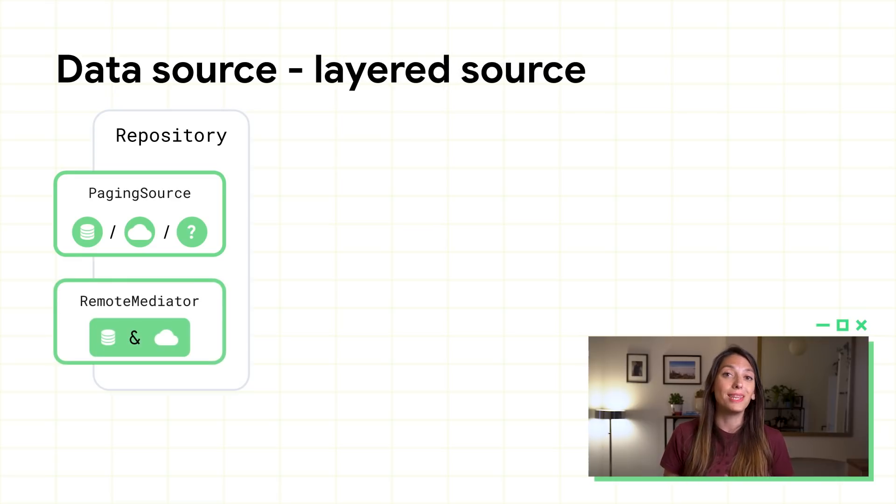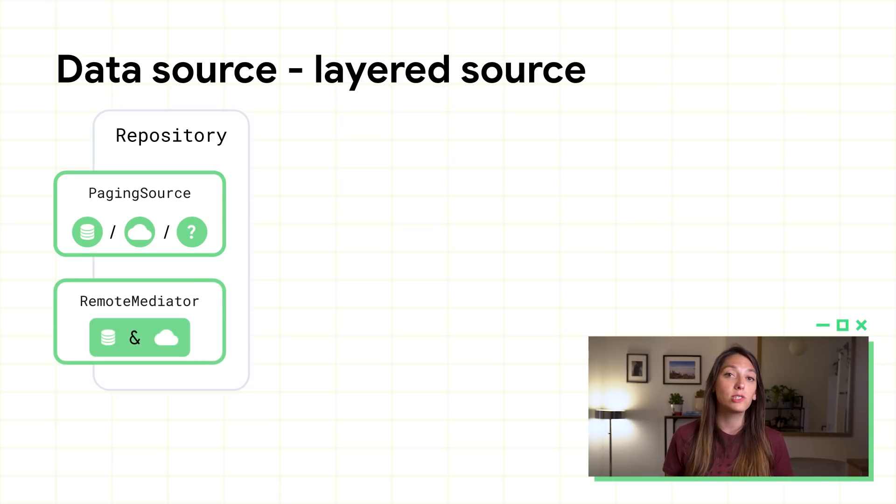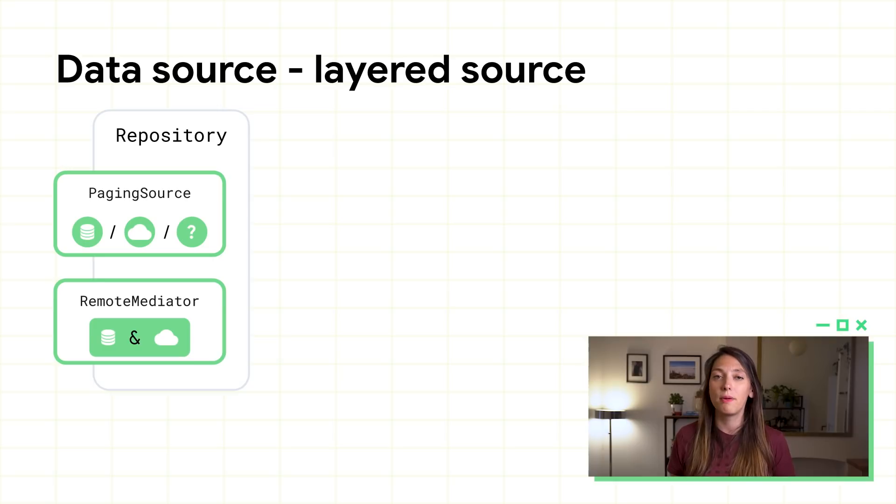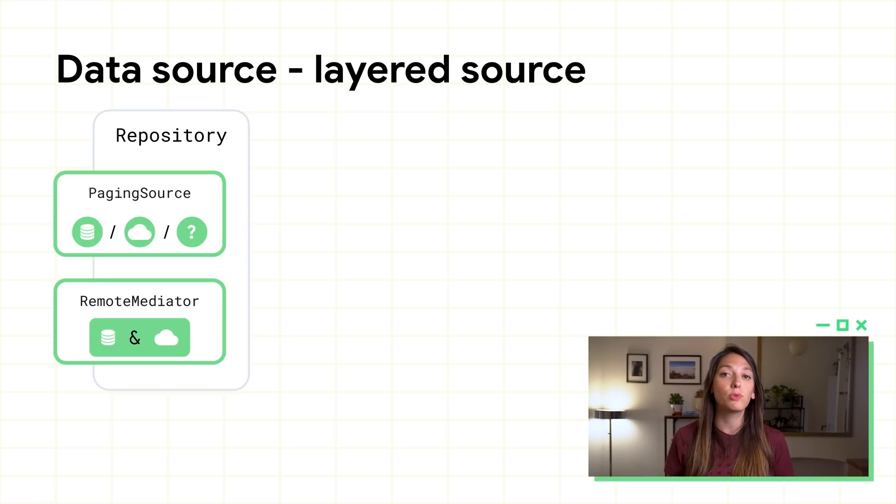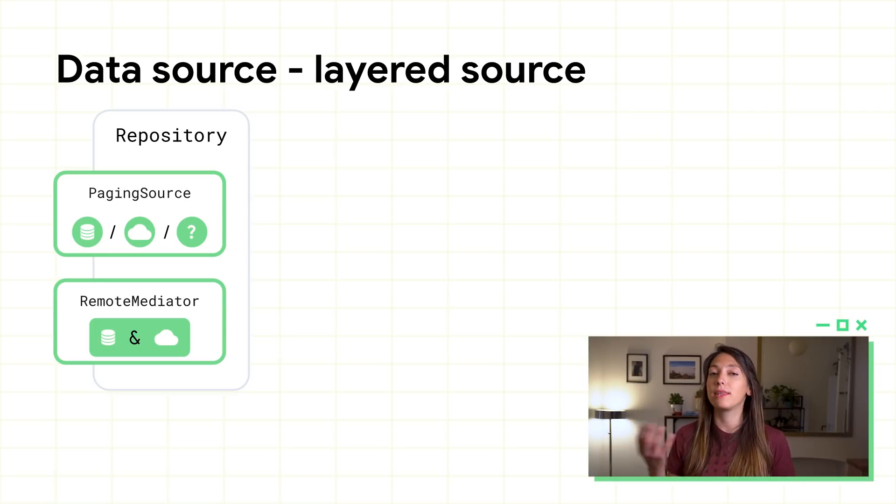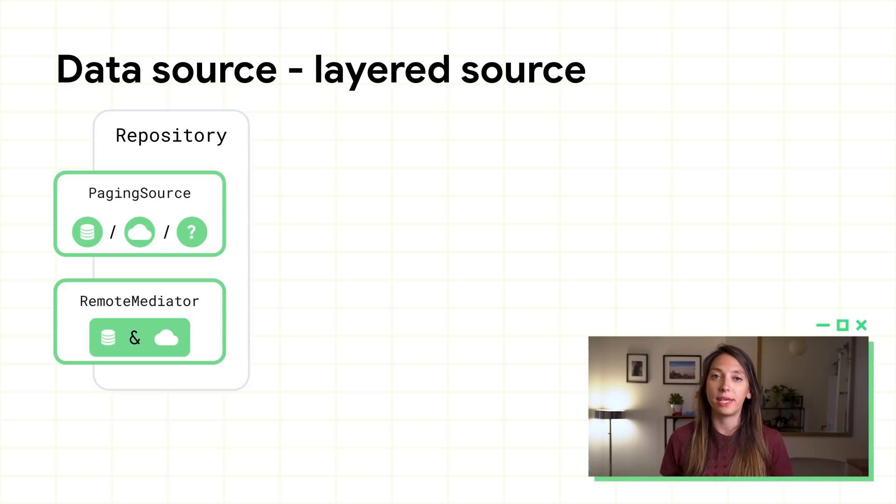If you're loading data from a layer source, like a network data source with a local database cache, implement the remote mediator to retrieve and save remote data, and the paging source for the local database cache.